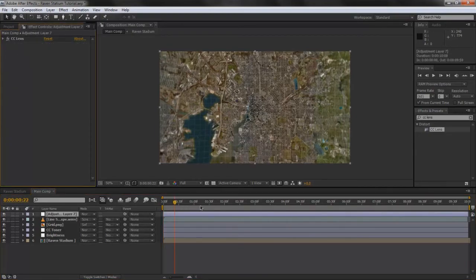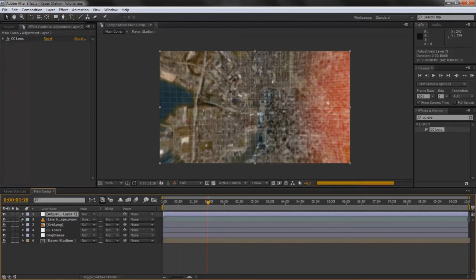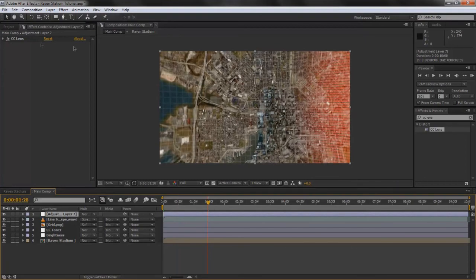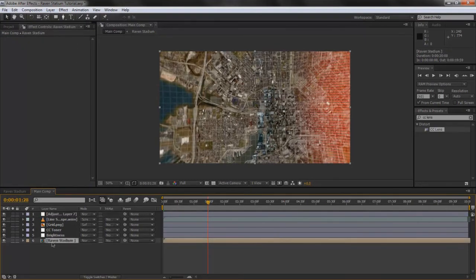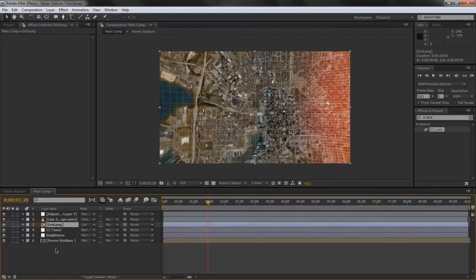Okay. You can always add CC Lens to just one layer to make it more custom, I guess.